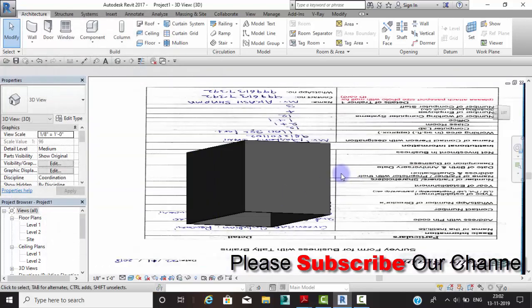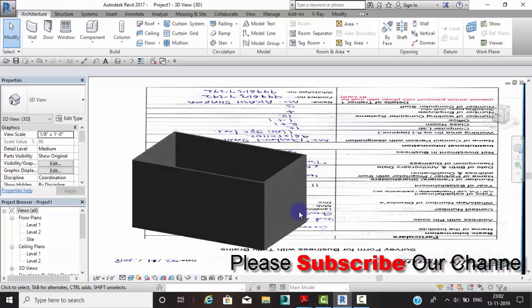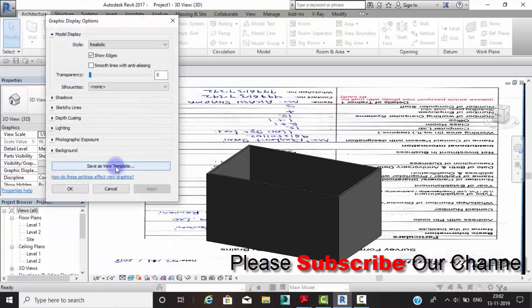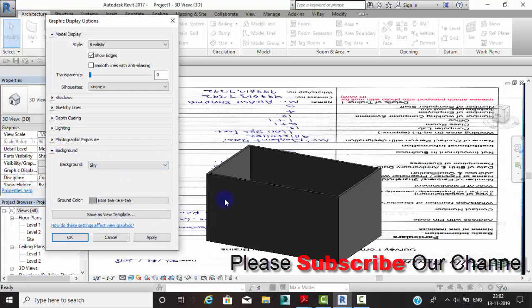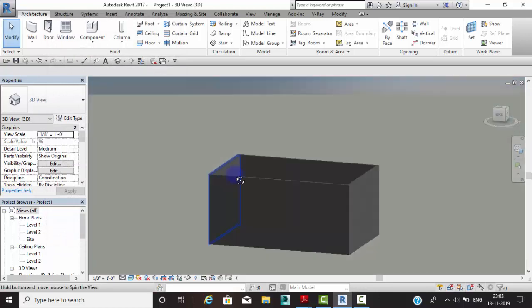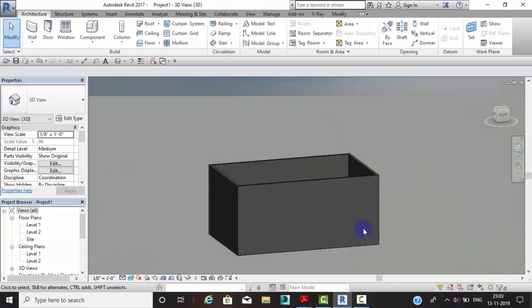As you can see, we can apply an image in the background as well. The best option to change the color is Sky — click OK and as you can see that will be the best one. That's all from my side. Keep watching and keep learning, bye bye.